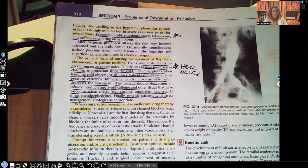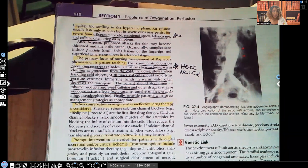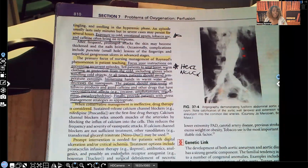Exposure to cold, emotional upsets, tobacco use, and caffeine often bring on symptoms. You need to know these triggers. Again, exposure to cold makes sense because that causes vasoconstriction. Emotional upsets, use of tobacco, and caffeine can all bring on these episodes.